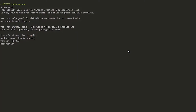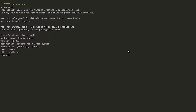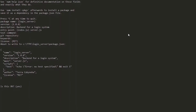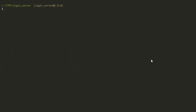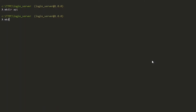Once we are in the directory, we type npm init to initialize the project. Once it starts running, we give it a description and an entry point for our project. Once npm init is done running, we create a few directories — we use the command line to create an api folder, the config folder, and also the models folder.